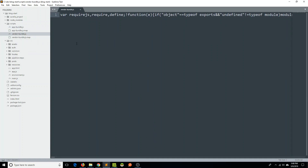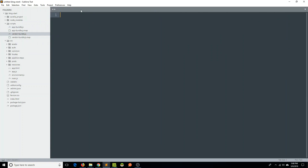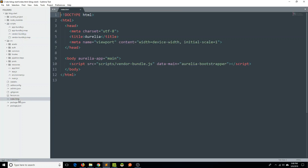So great — we did that application building and we've got our scripts. The only other thing we need is our index file, because this is our single page application. This is our index file, and it even has a reference here to our vendor bundle.